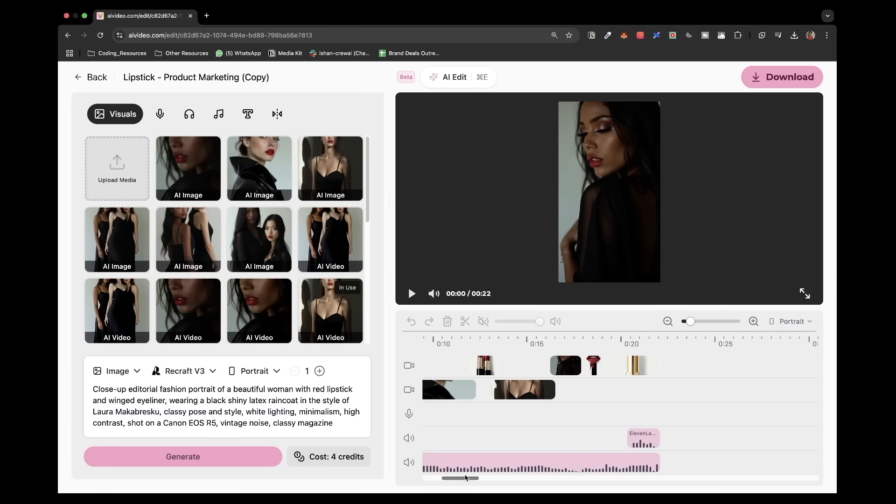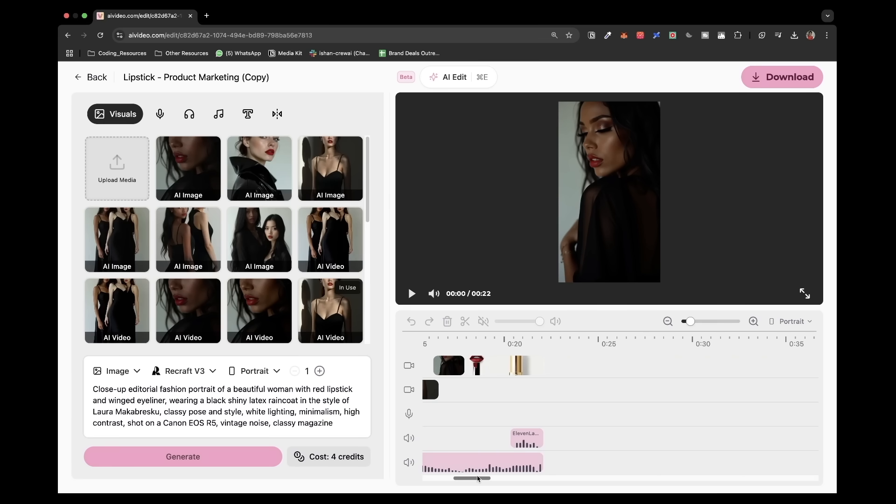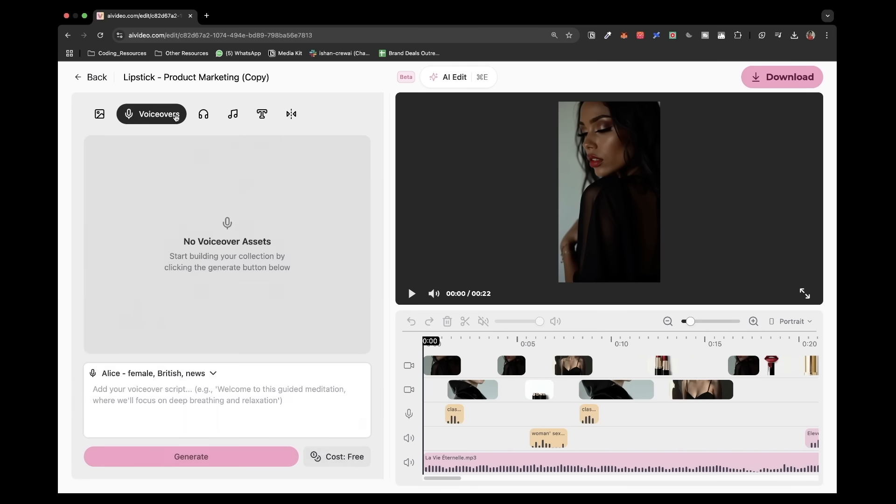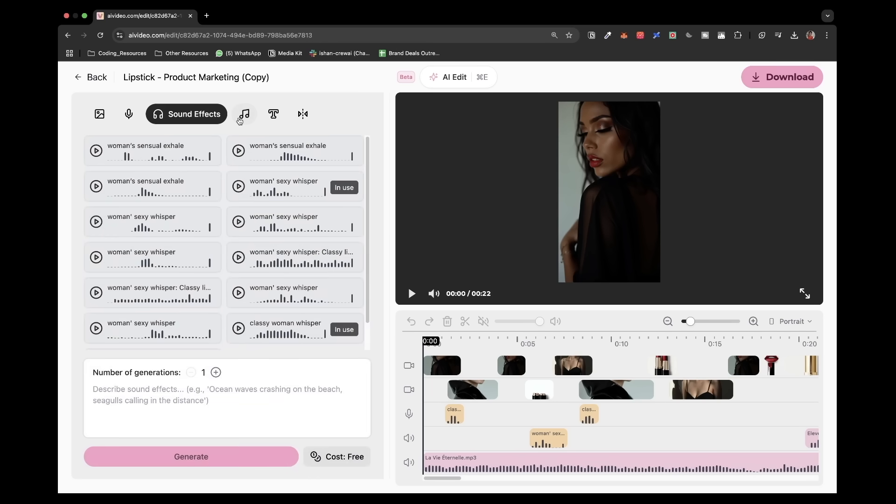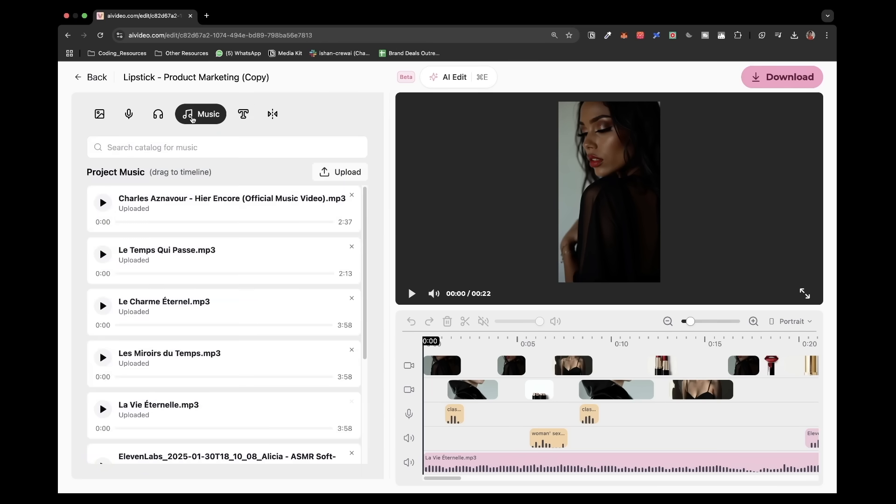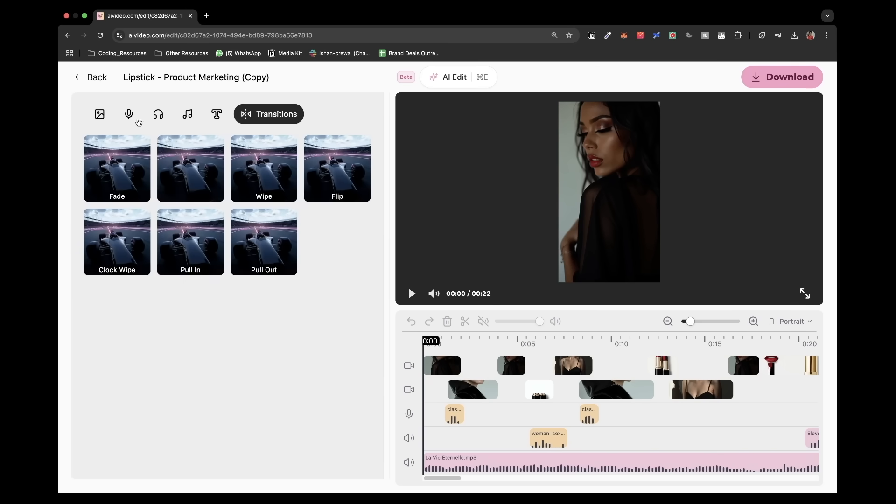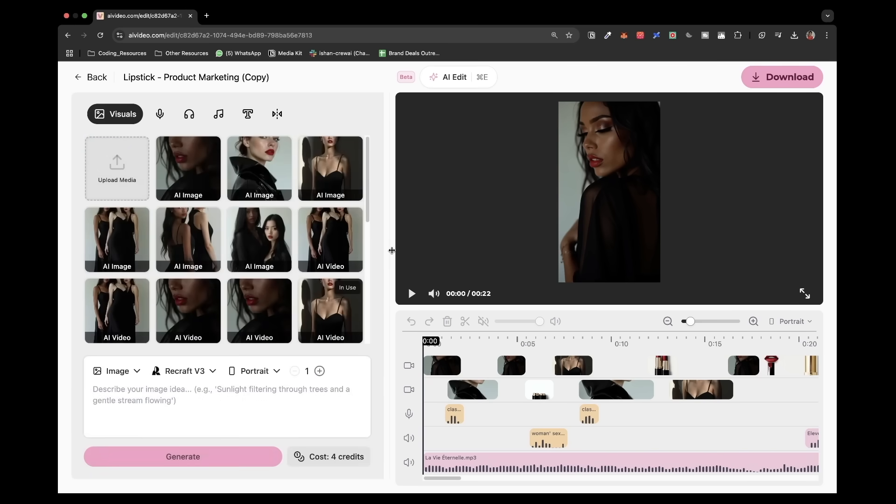This is the timeline of it. You can also add other video elements if you want to. You can change anything that you want over here. You can also go into voiceovers, access different sound effects. As you can see, you can have different music if you want to. You can also add captions and transitions at the same time. And that's how you create an epic video using AIvideo.com.